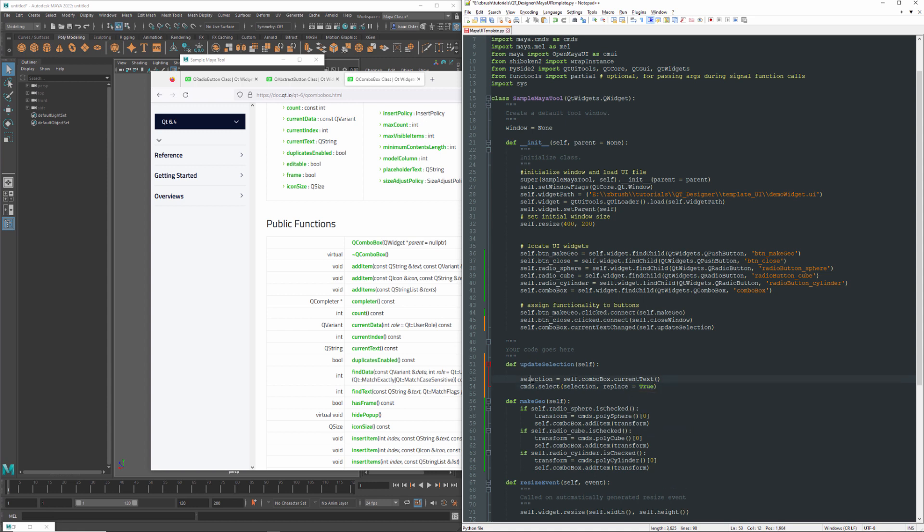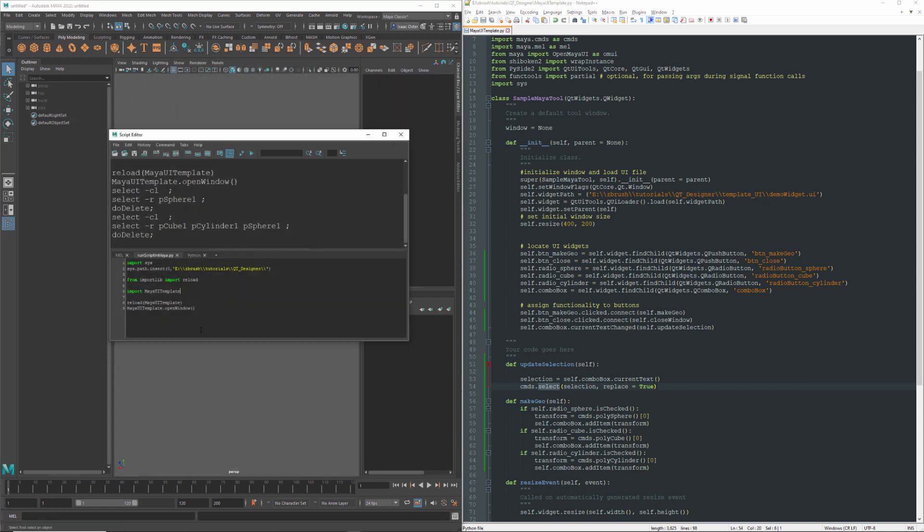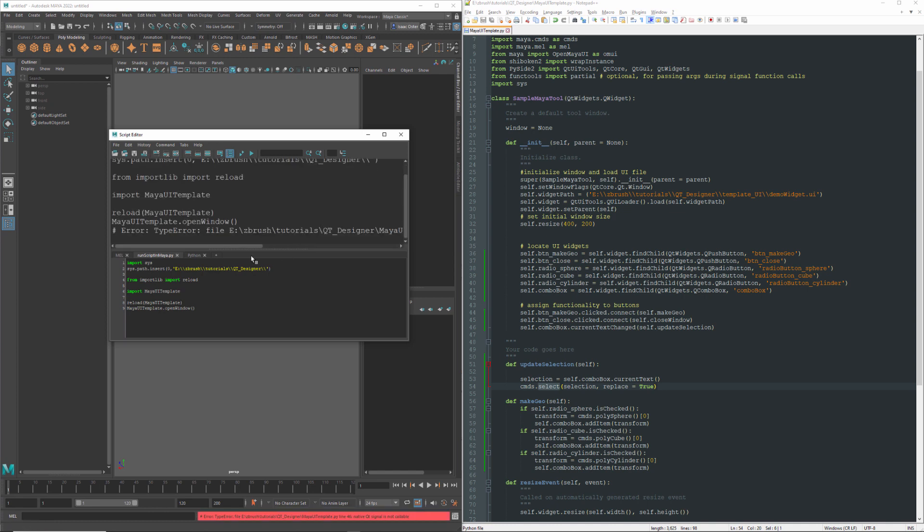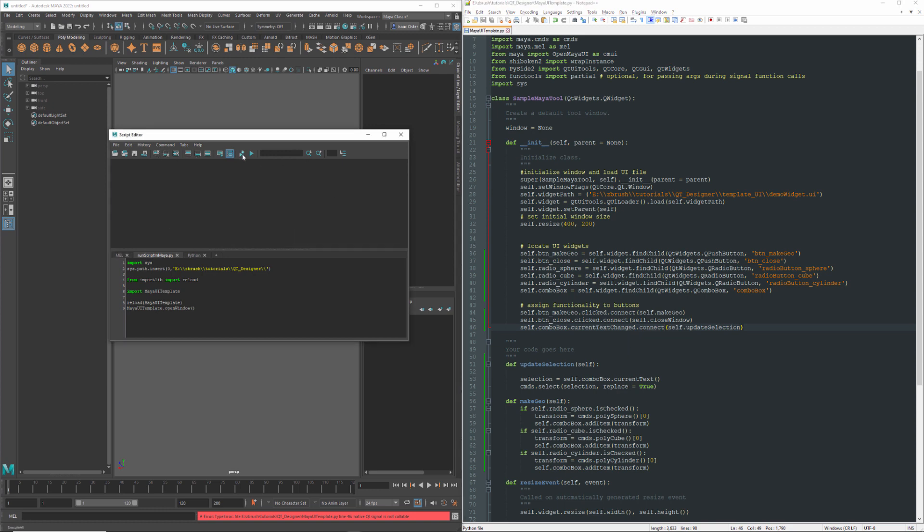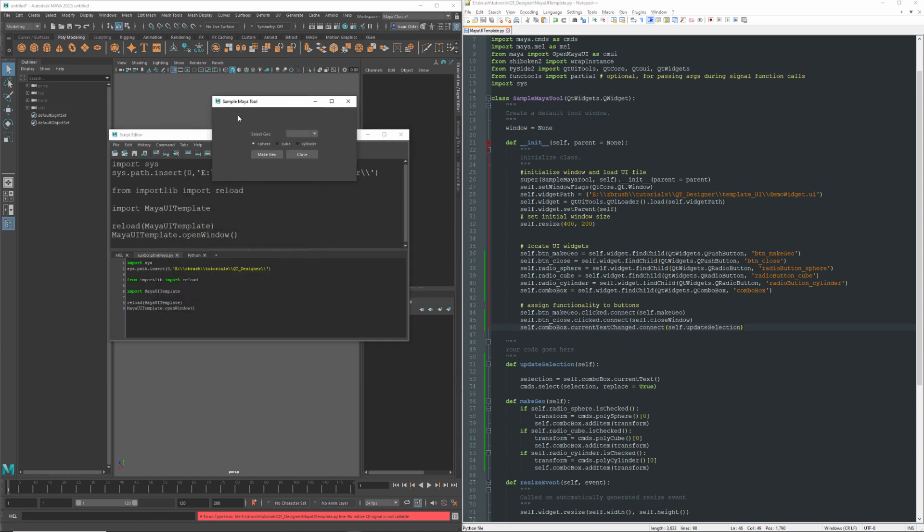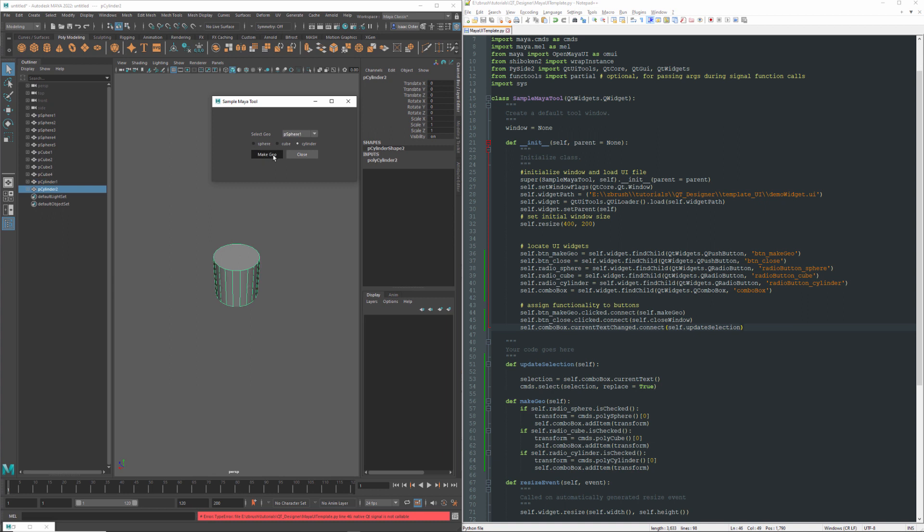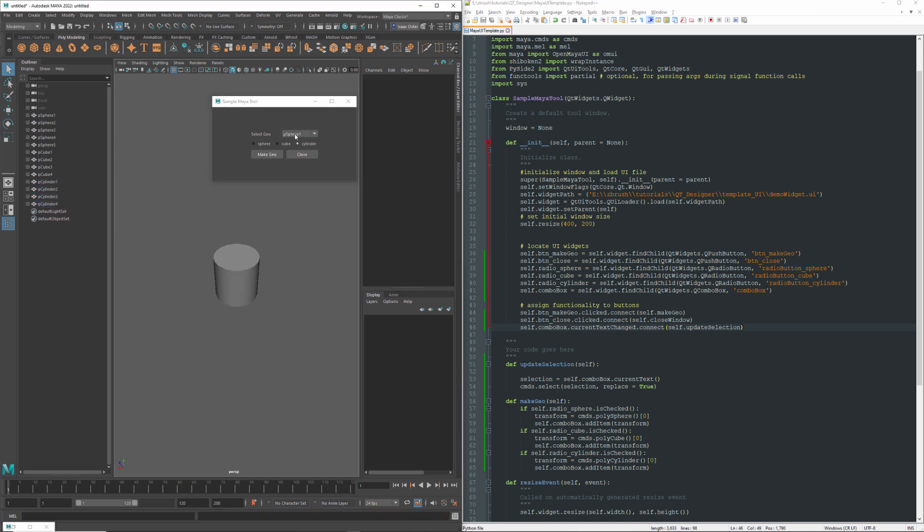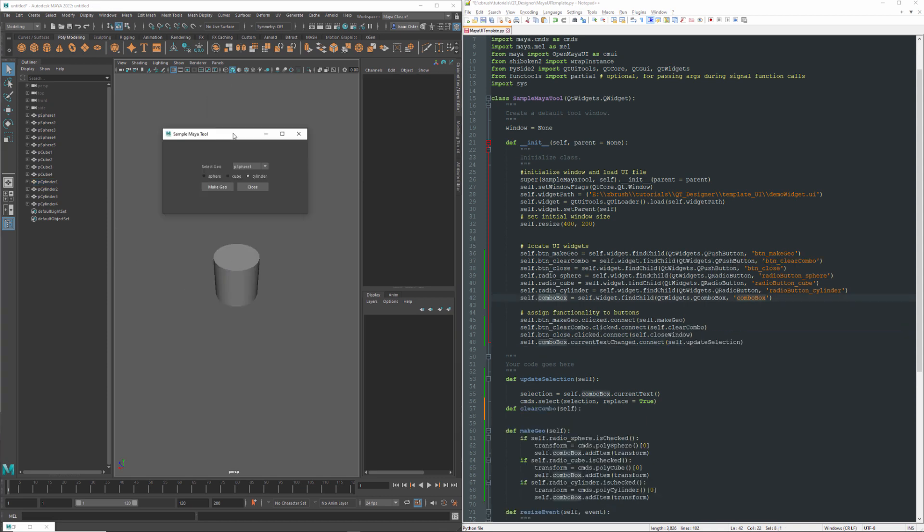So we're going to get the selection, which would be the current text, and then we're just going to feed it directly into Maya's select function here. So let's see where that gets us. Got a problem. Line 46. We have to connect it. Can't call it directly. So I'll just make a few things. And then we'll select the first one. Actually, I guess I need to change it first. But you can see now that I've selected the second one. If I select the first one, we'll go ahead and grab that one. I want to get one of the cubes or one of the cylinders. Alright. So there you go. That should be a pretty good starting point on working with combo boxes.